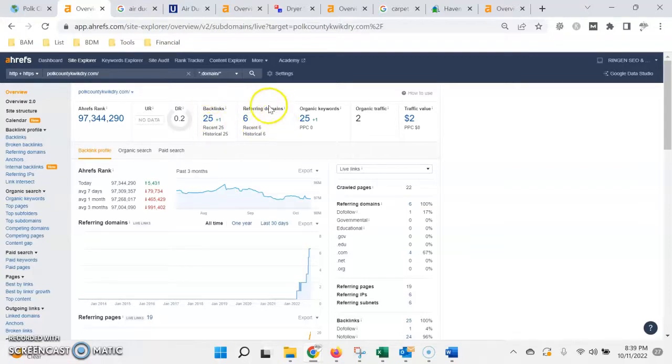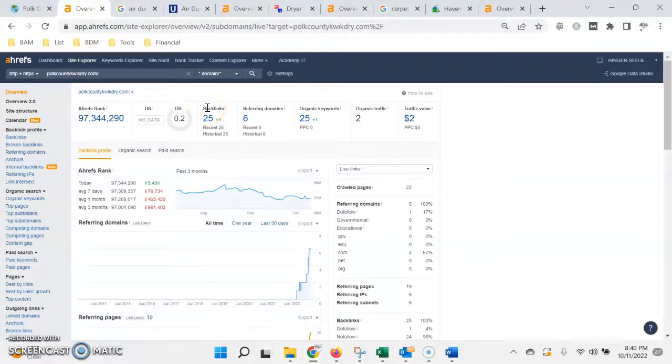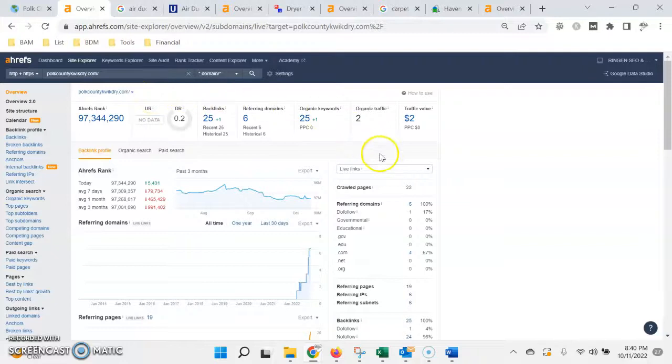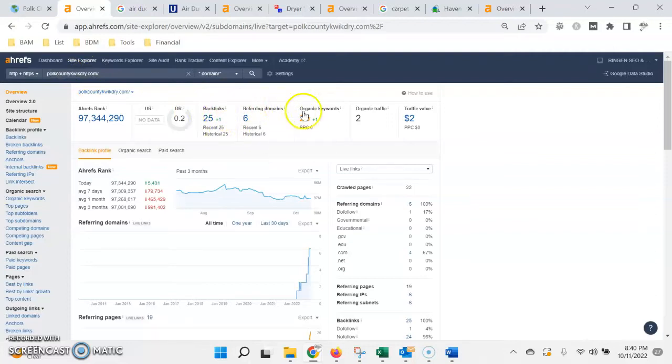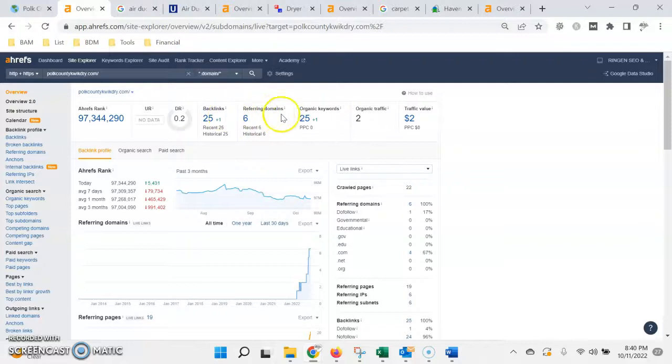So, to give you an example, if the local news station did an article on their website for the top 10 best cleaning companies in the area, and in that article the reader could click on a link and it would bring them to your website, that would be considered one backlink from one referring domain. Now there's a lot of different types of websites that can link back to yours, any kind of blog or posting sites, press releases.